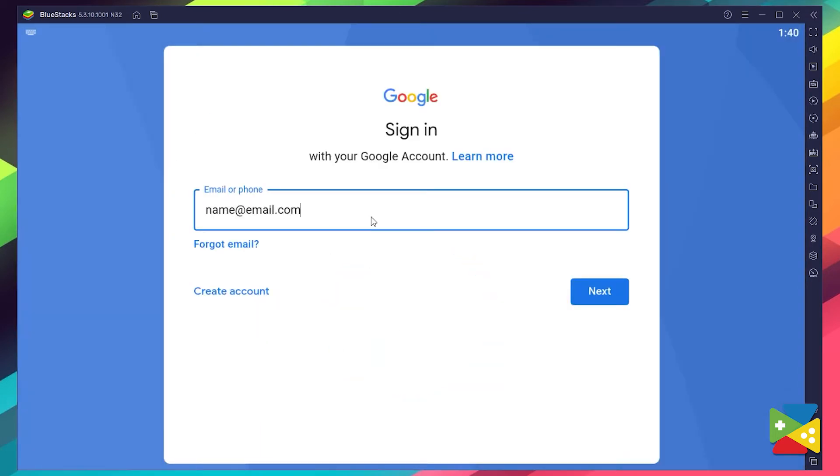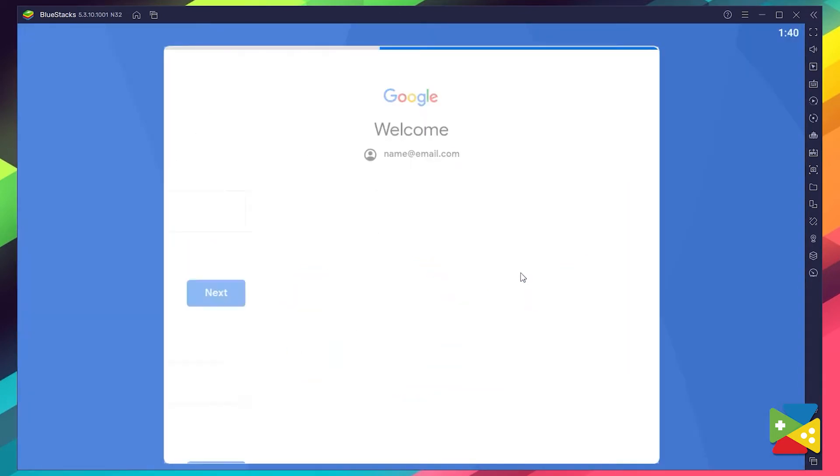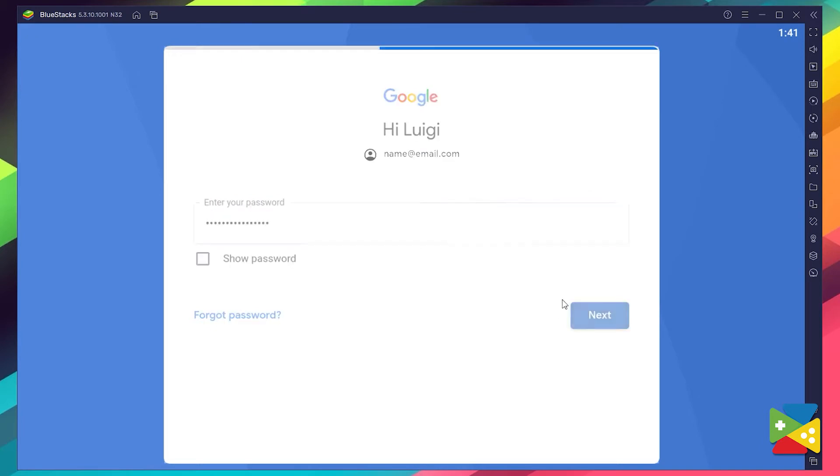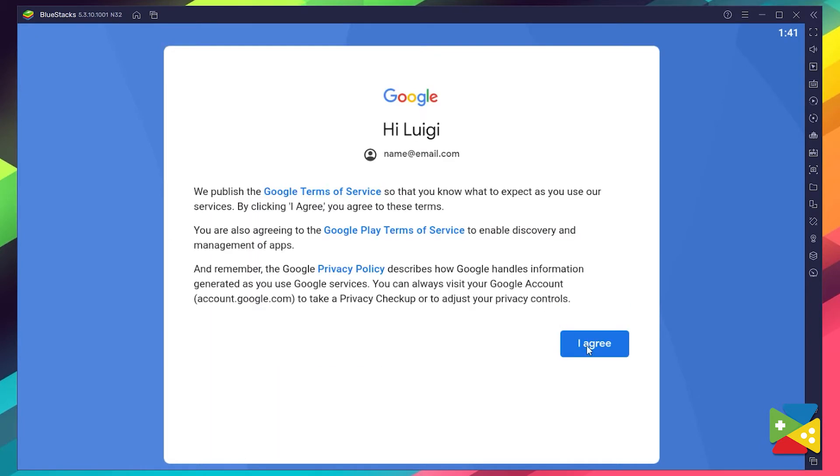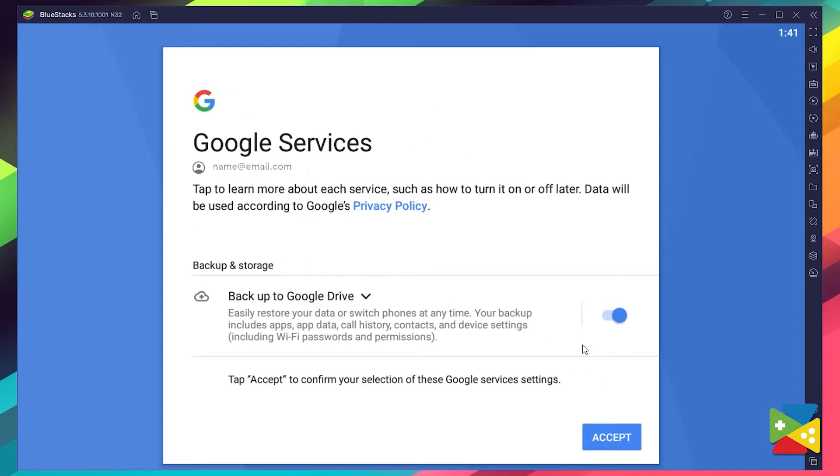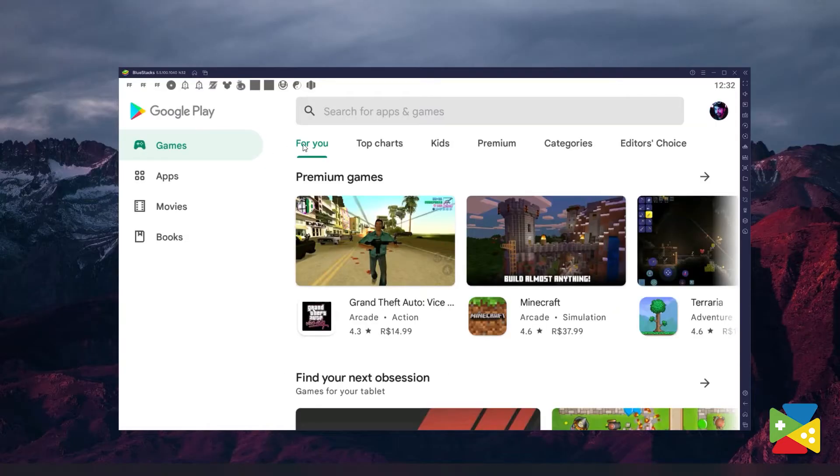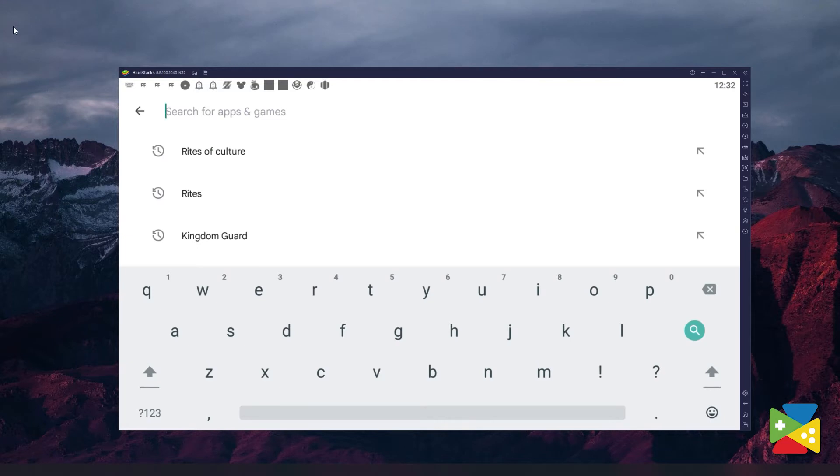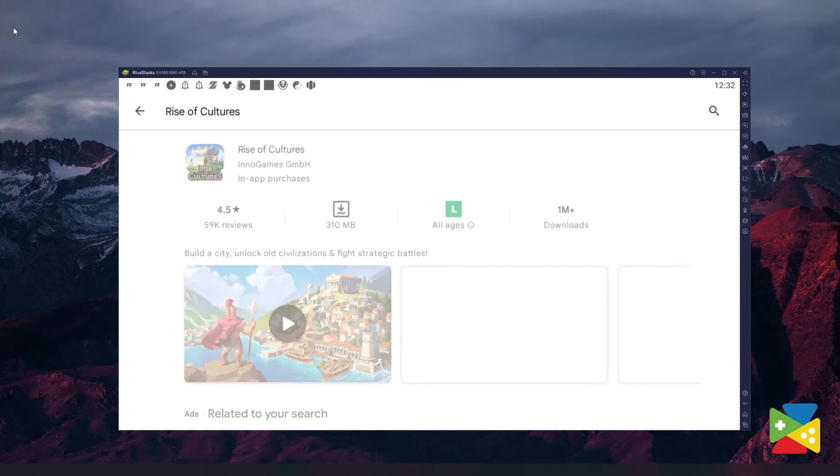Here, you must provide your email address and then your password and proceed to agree on everything that shows up. Once you're done logging in, you'll be automatically brought to the Play Store, where you can search for Rise of Cultures via the search bar on the top.